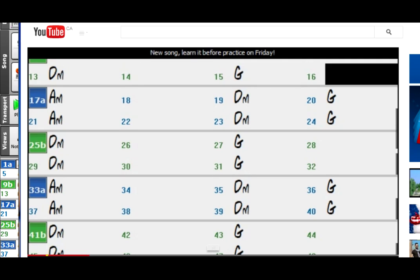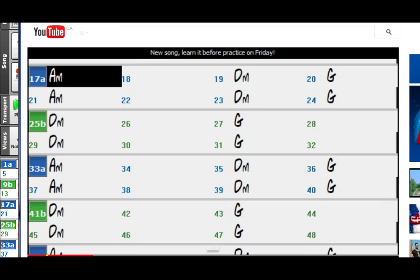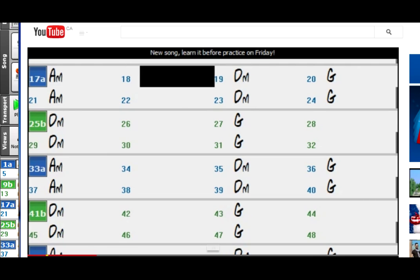We hope you enjoy this exciting new feature in Band in a Box 2015. Have fun!